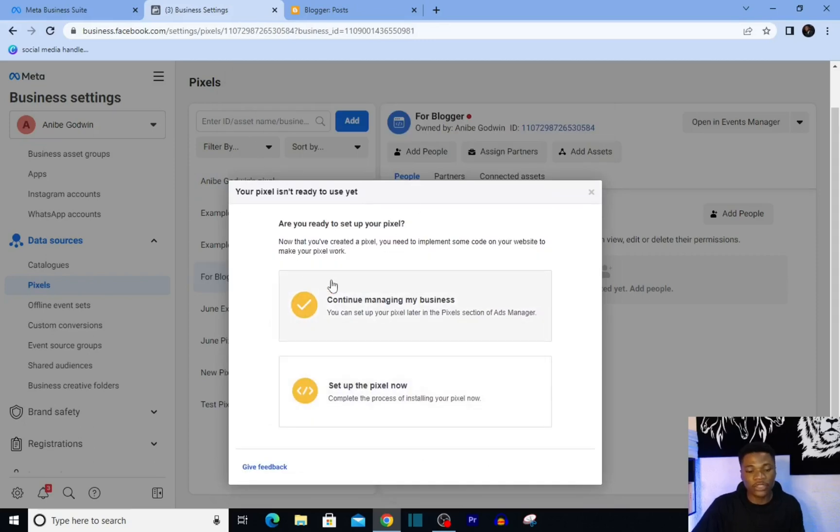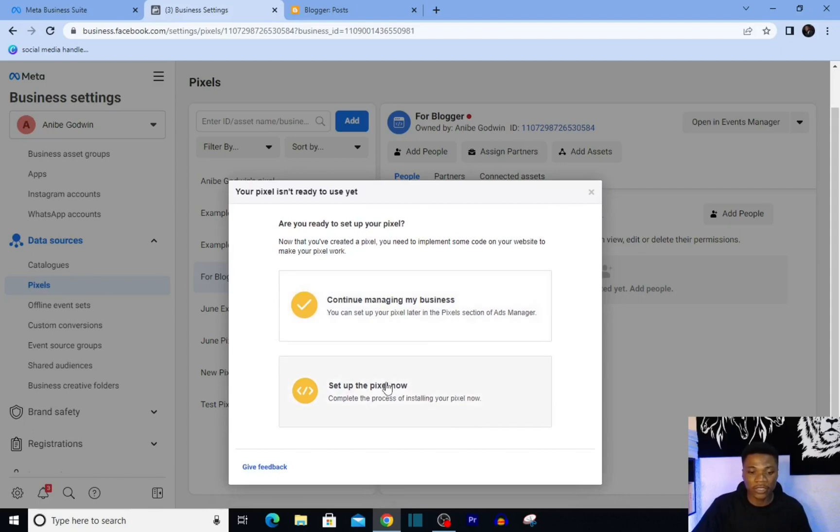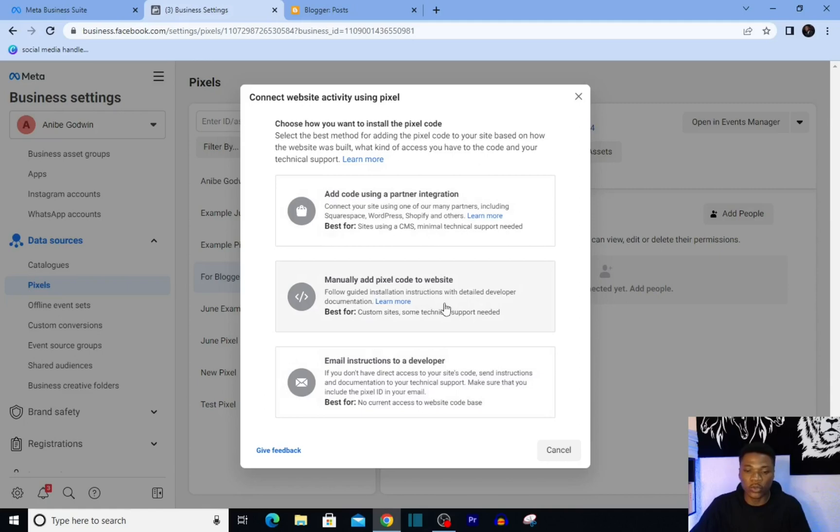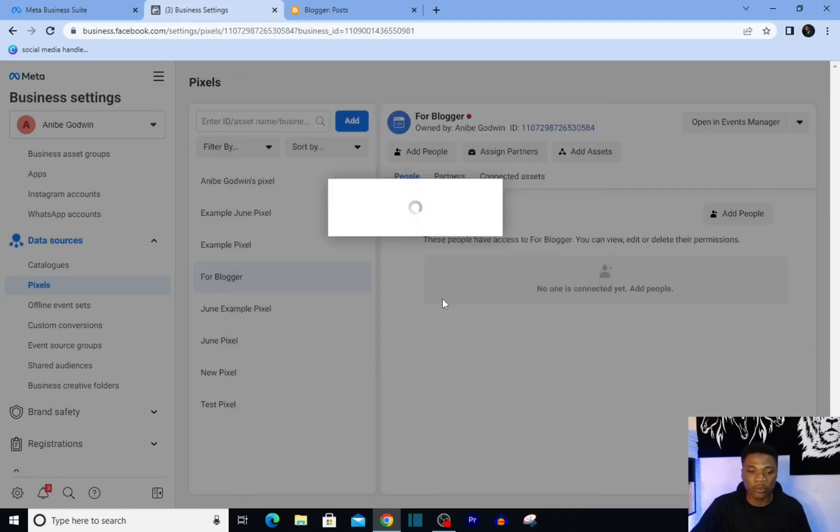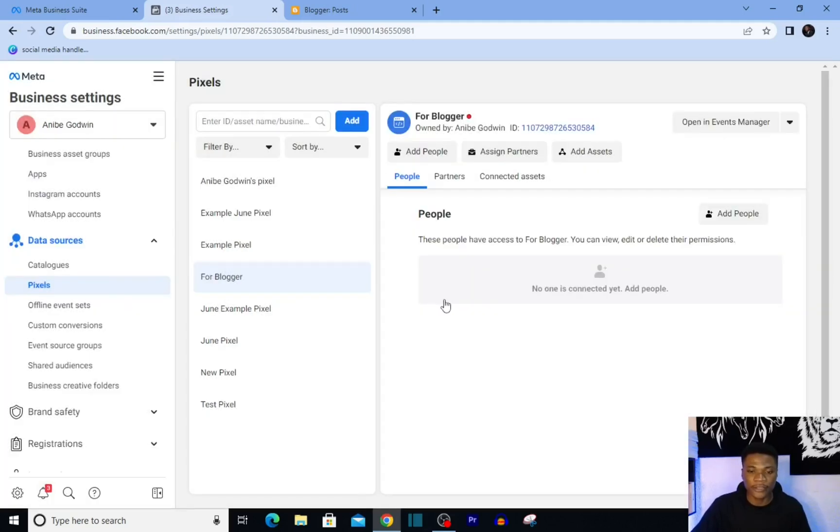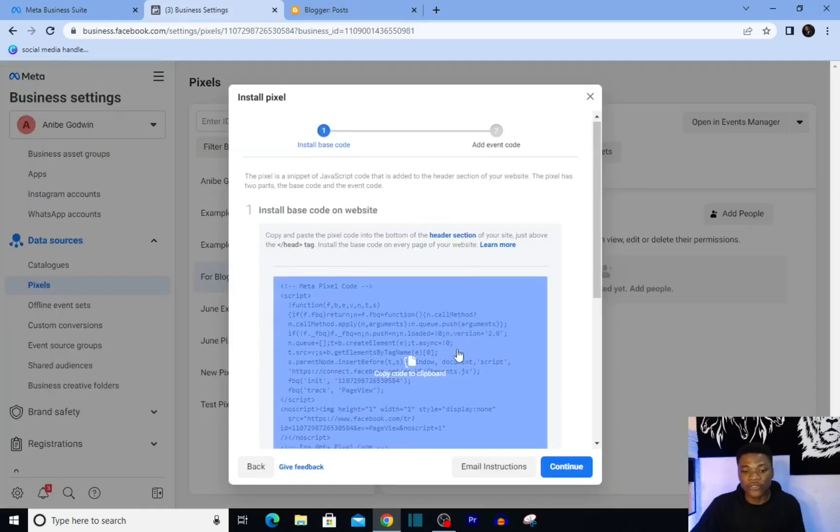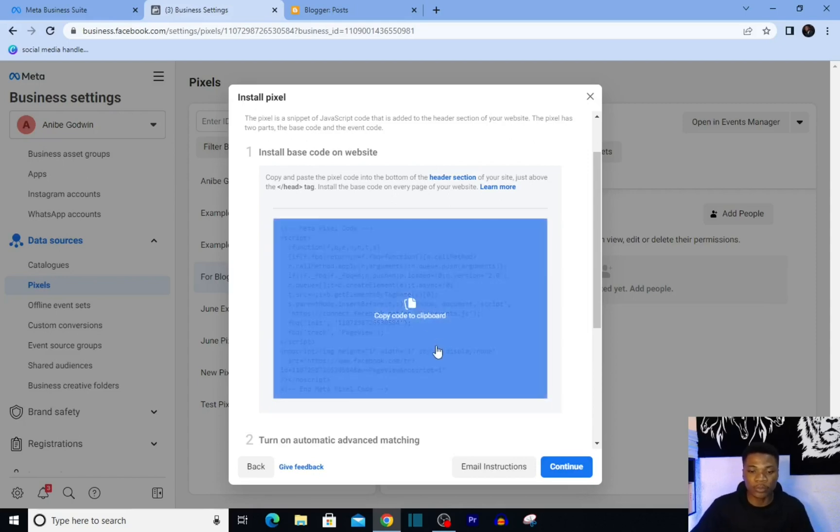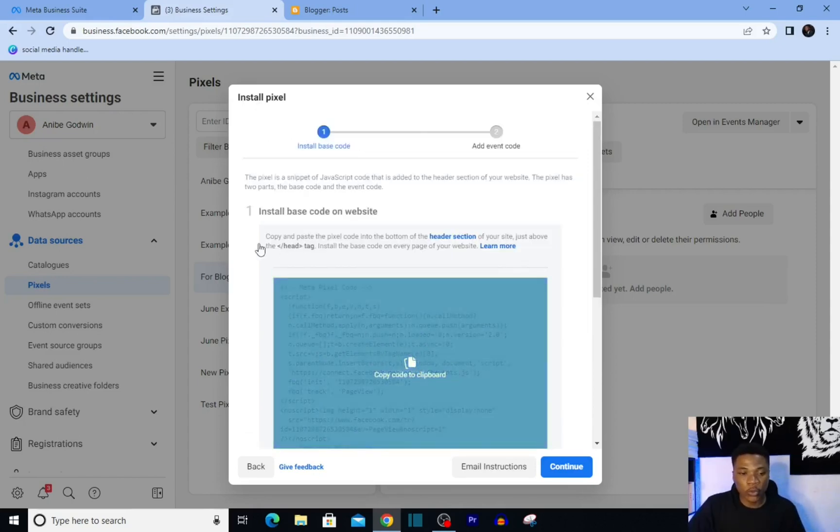So here you have these two options: either continue managing your business or set up the pixel now. Click on 'Set up the pixel now,' and then the option you want to select is 'Manually add pixel code to website.' I'm going to click on this, and that's going to give you the pixel code that you can add to your blog. You just need to click here to copy.